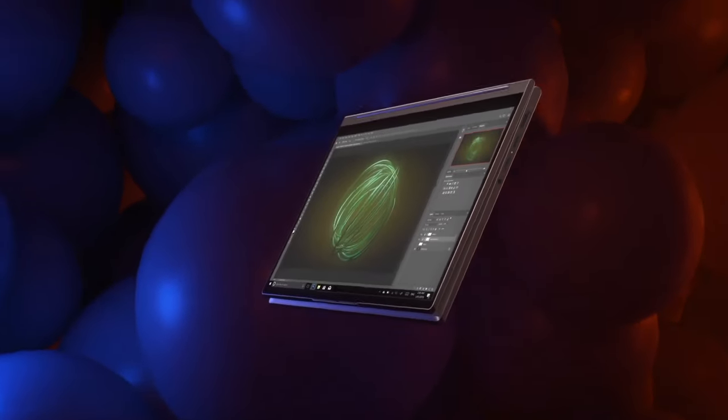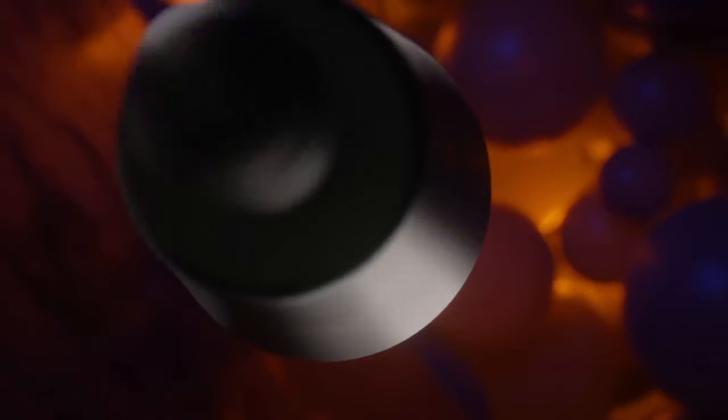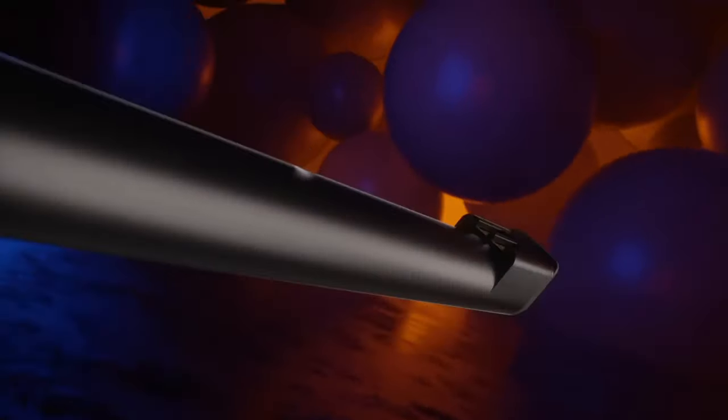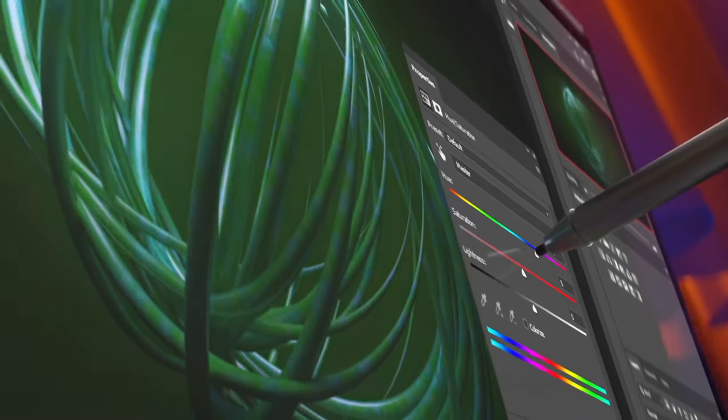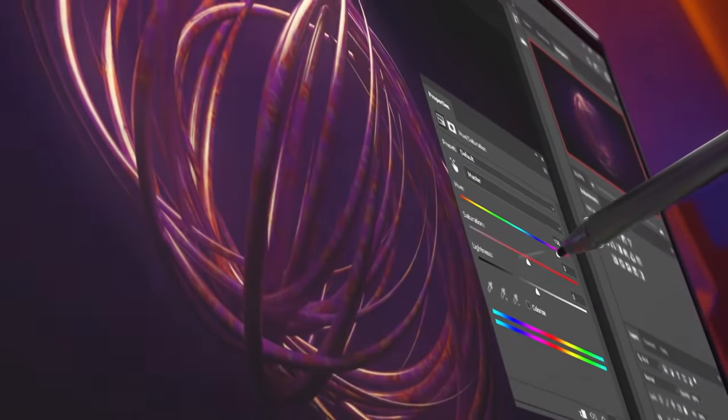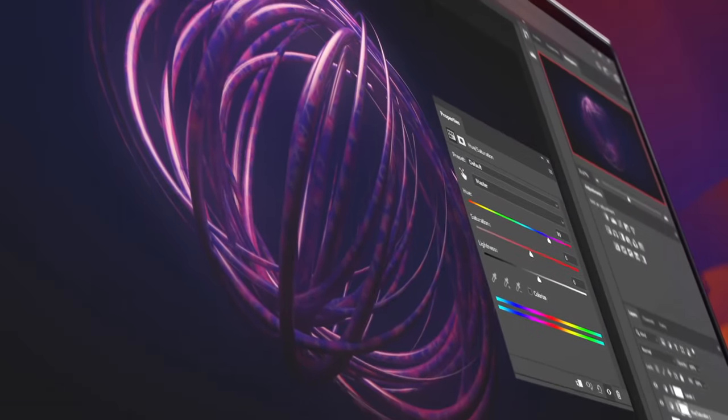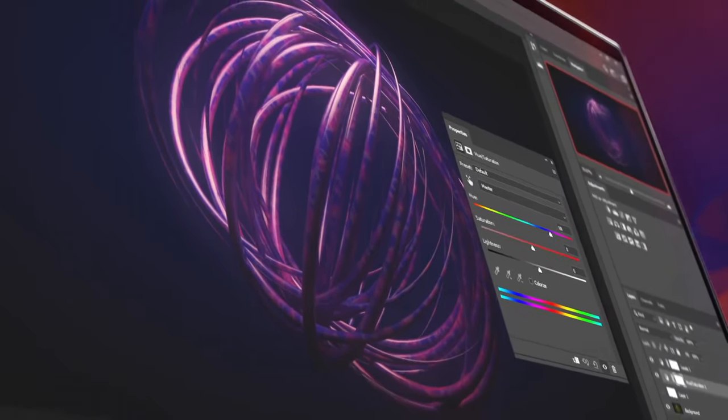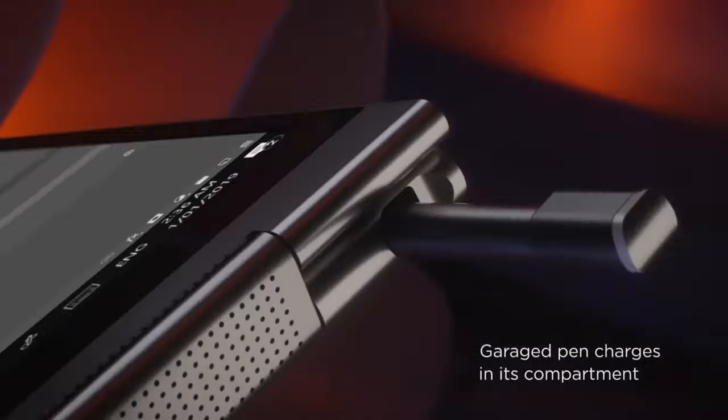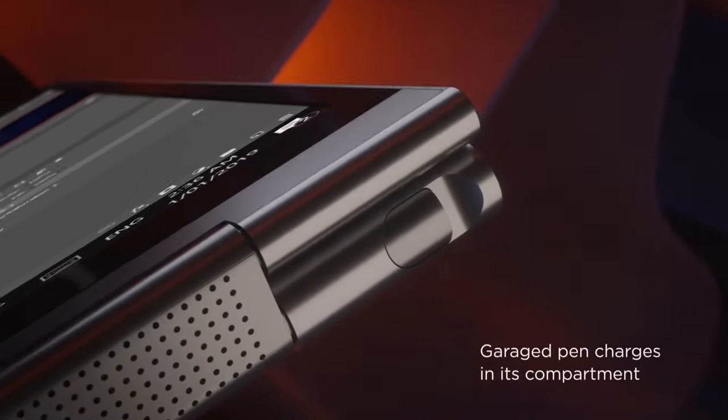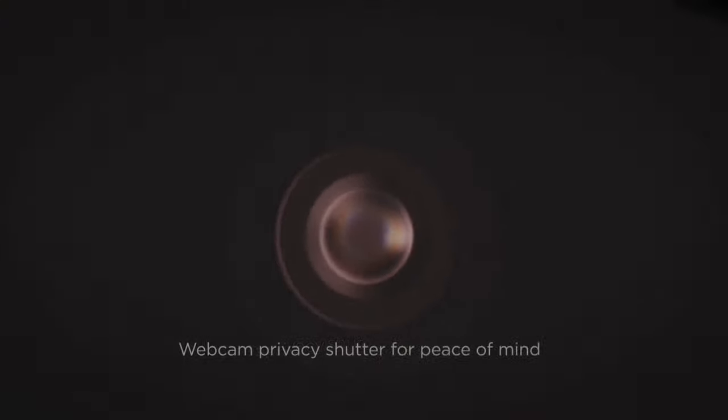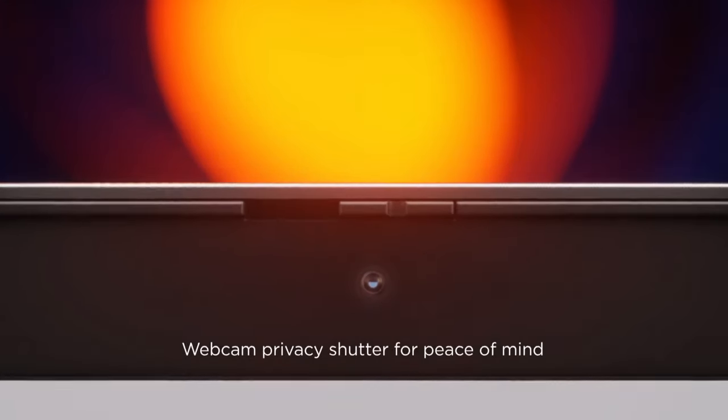One of its standout features is the innovative soundbar hinge, which delivers crisp audio quality that enhances your media consumption and video conferencing experiences. The laptop is also equipped with a backlit keyboard, offering both style and functionality.